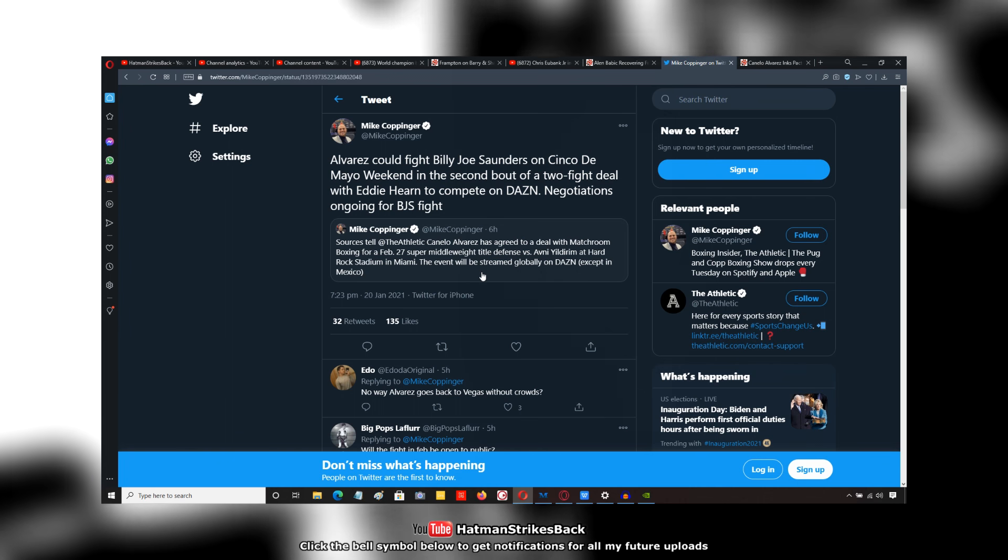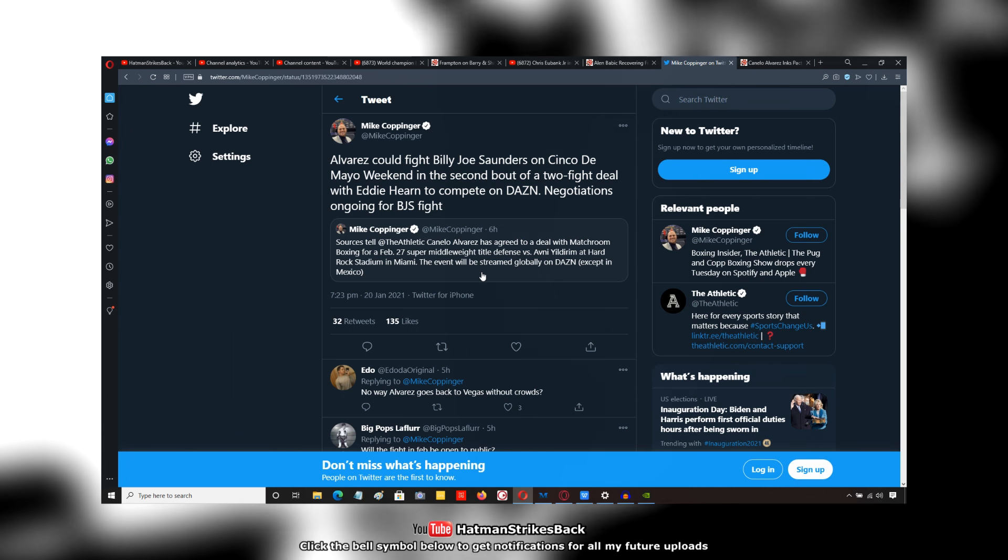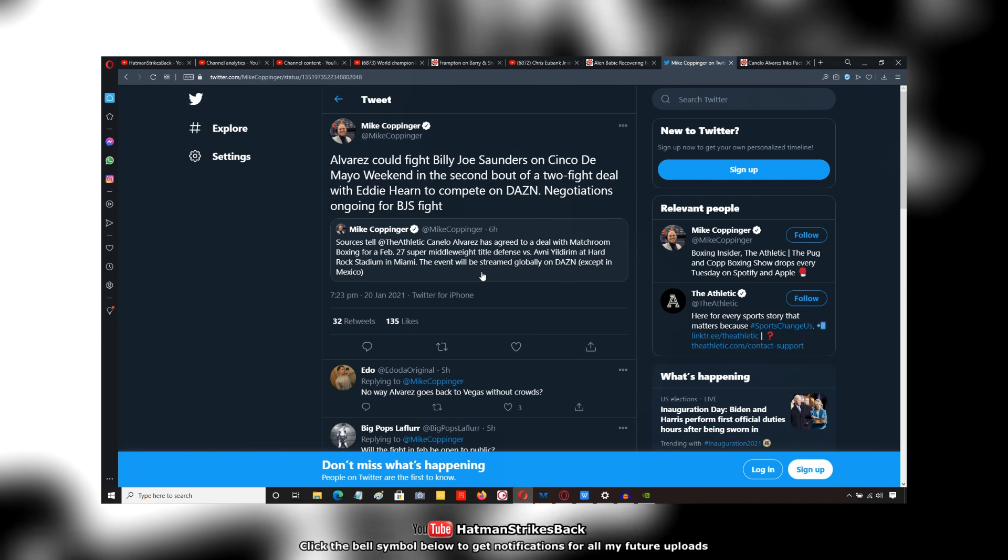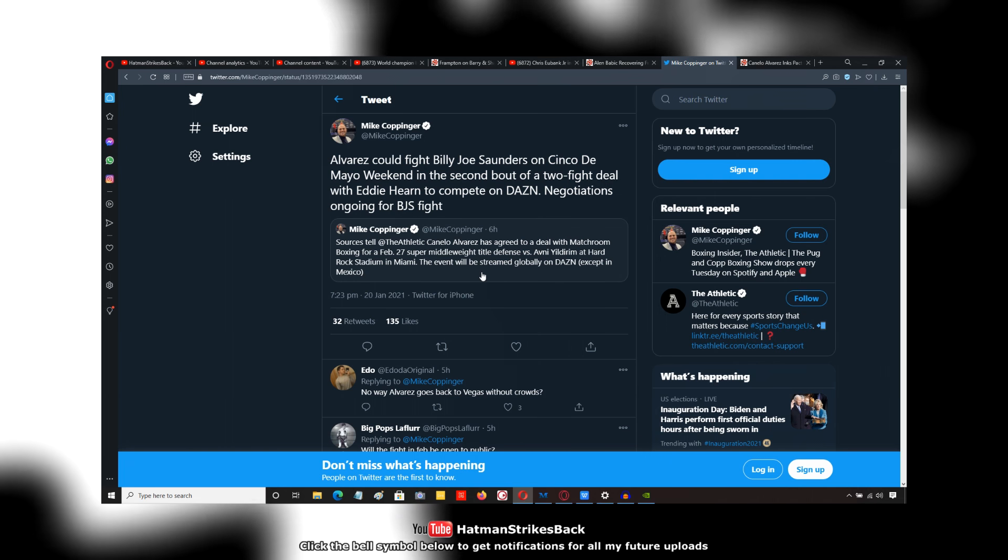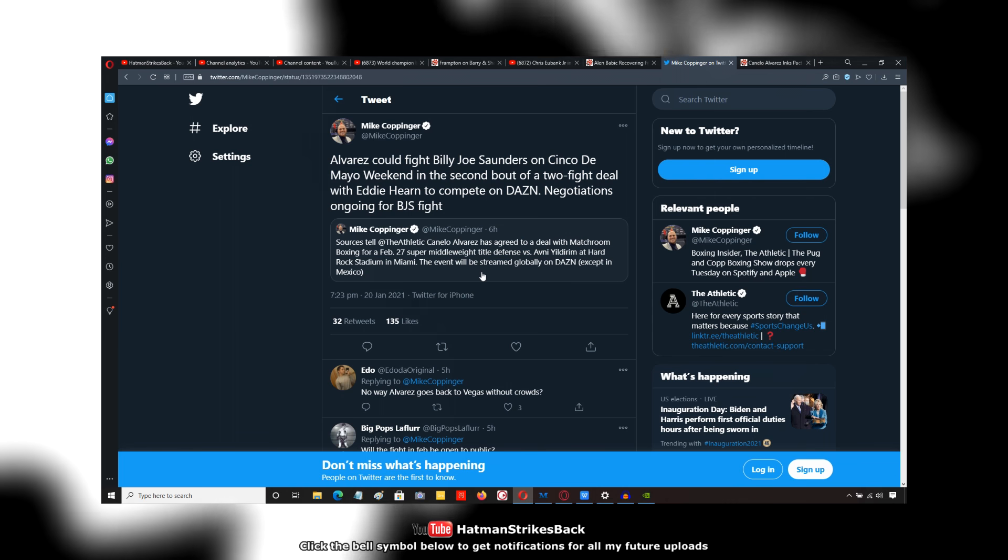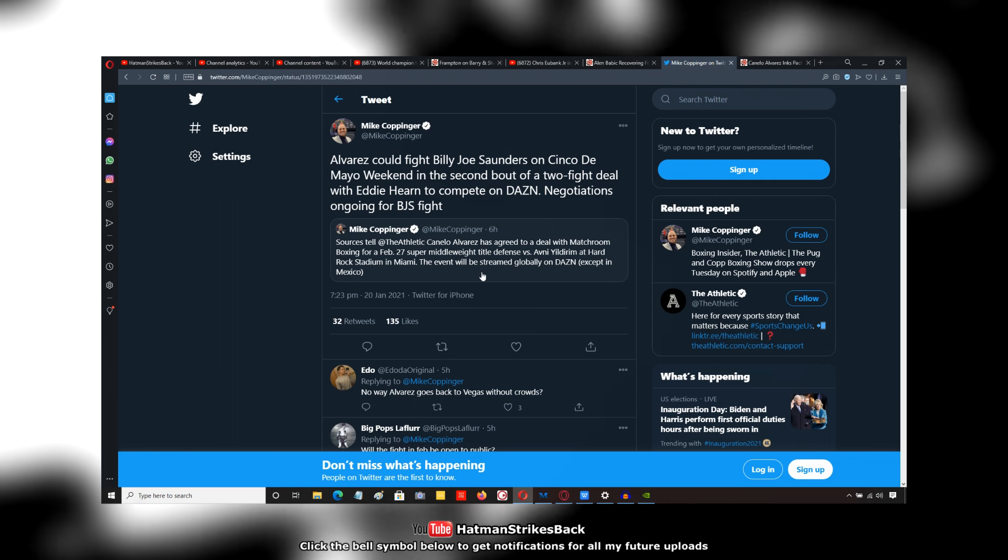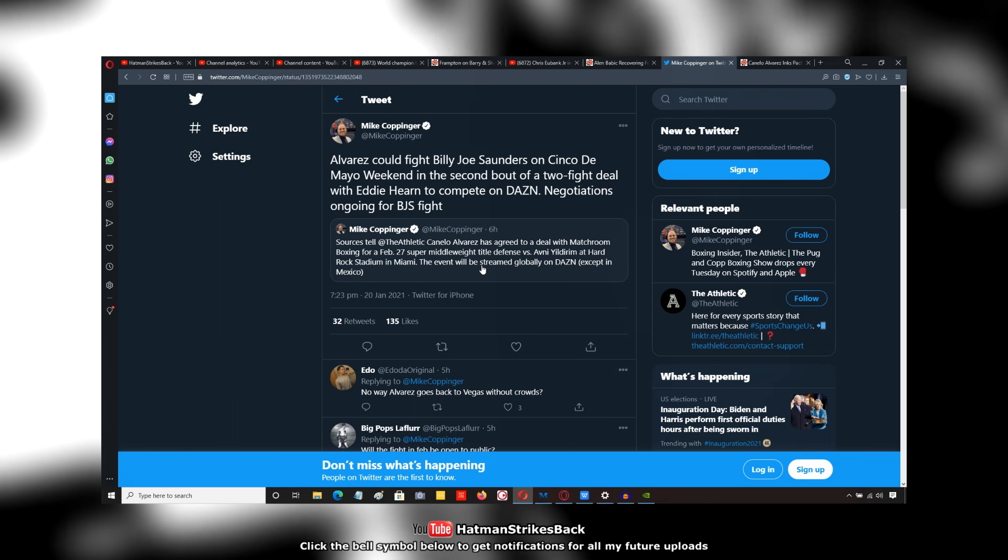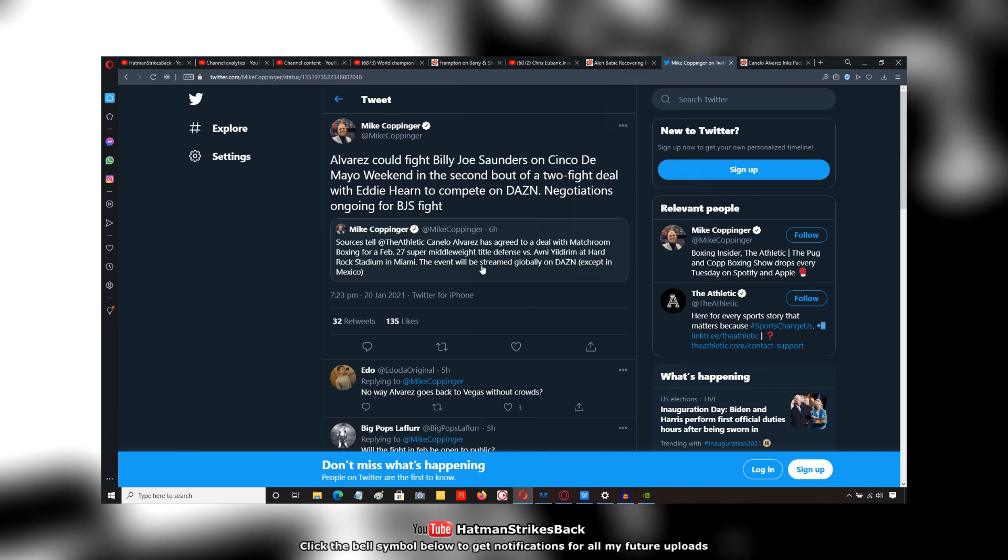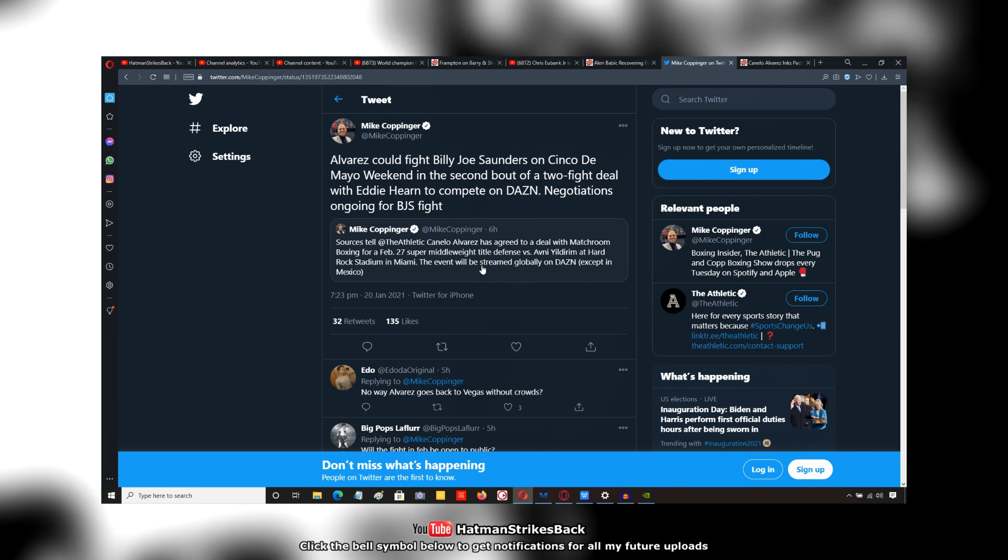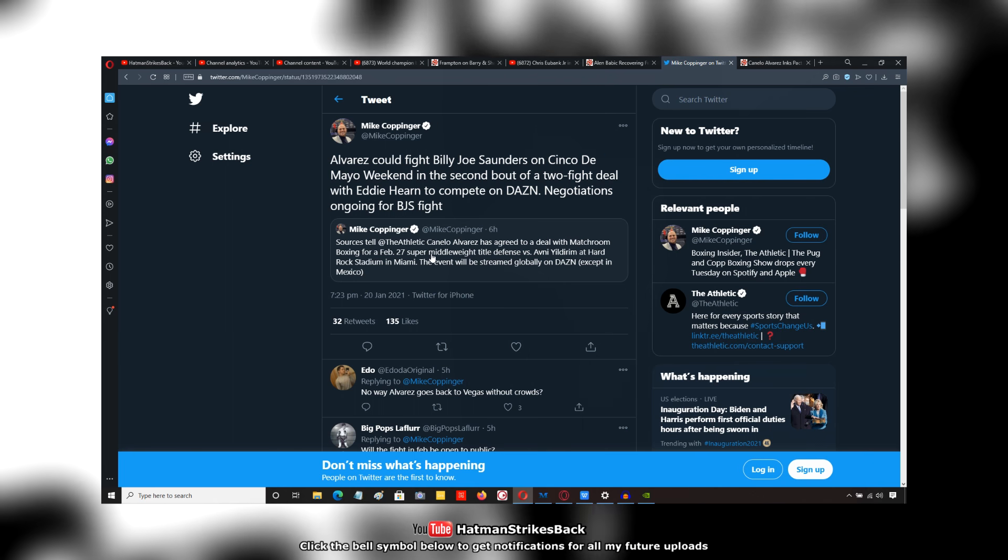The event will be streamed globally on DAZN except in Mexico. As most of you probably know, Florida is open and has been for several months, which is great. In fact, I'd love to go on a holiday to Florida myself. Maybe I will in the not-too-distant future. But Florida's open, therefore you can put on events in that state, no problem at all. So they're looking at February 27th against Yildirim.